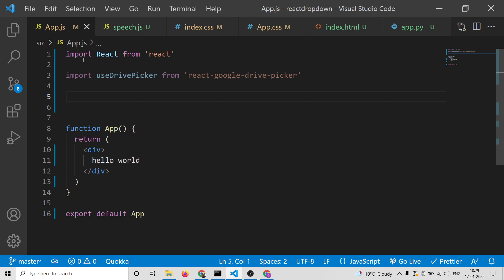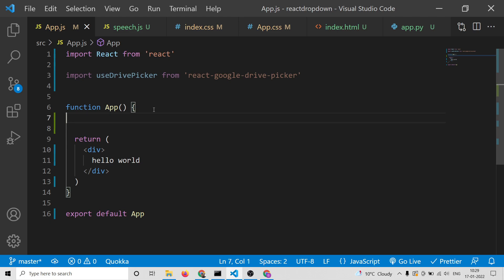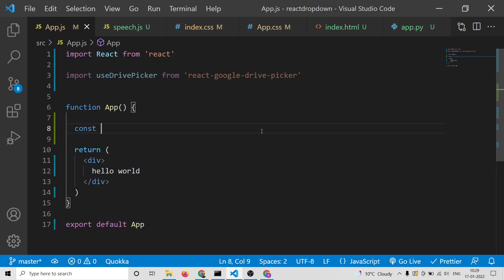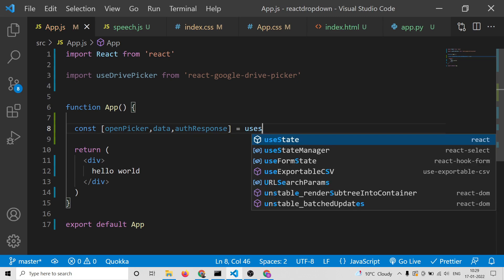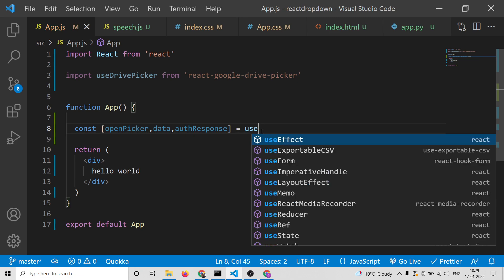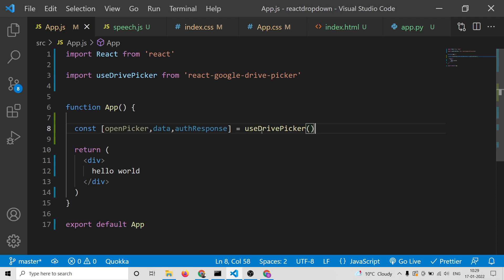After that, inside your App component we need to declare a hook variable. We will declare it with const, and inside this we will need to extract some values: openPicker, data, and authResponse. These are the things we need to extract, and then we assign this from useDrivePicker — this is the hook method.